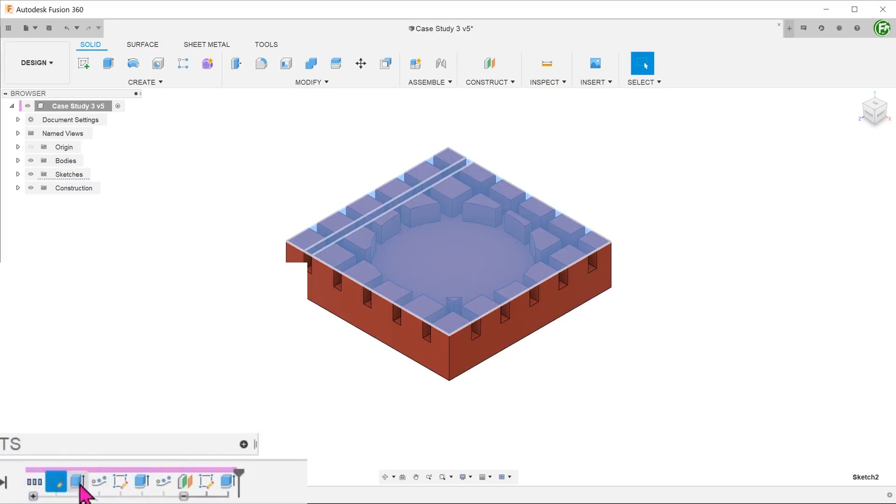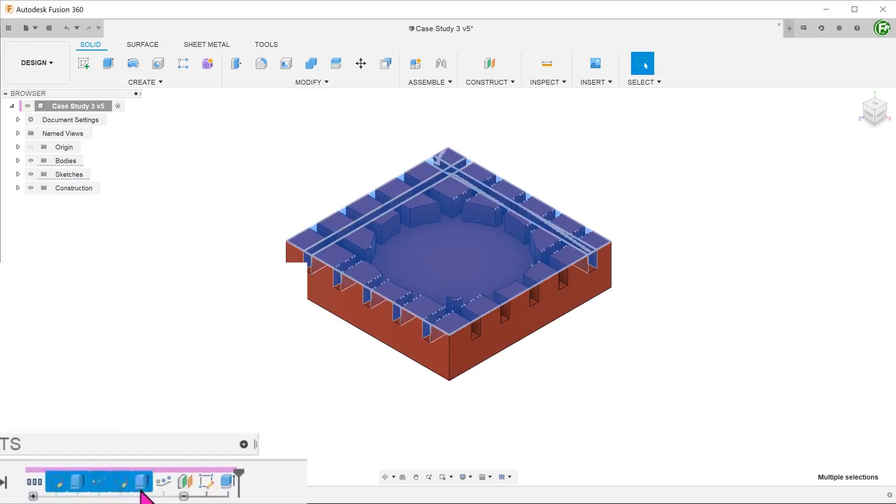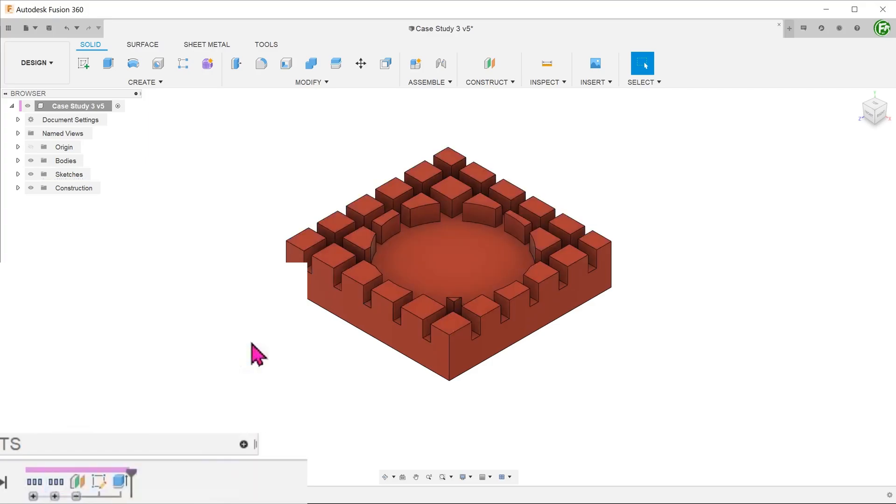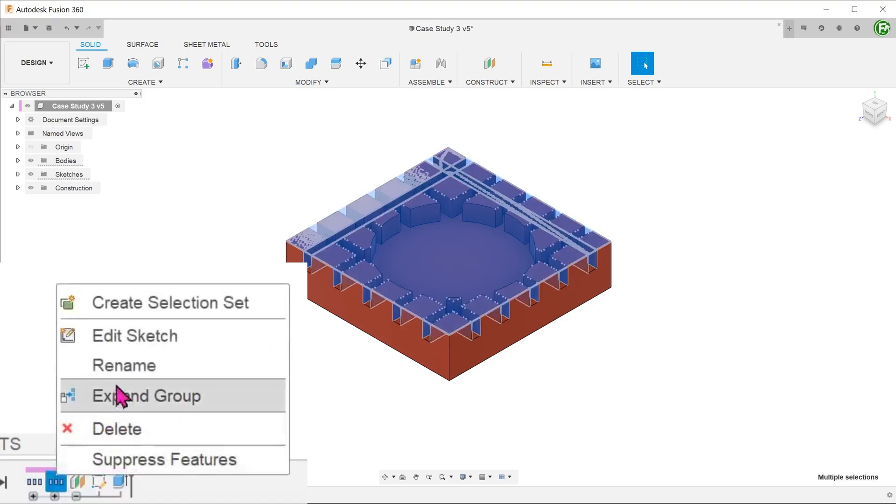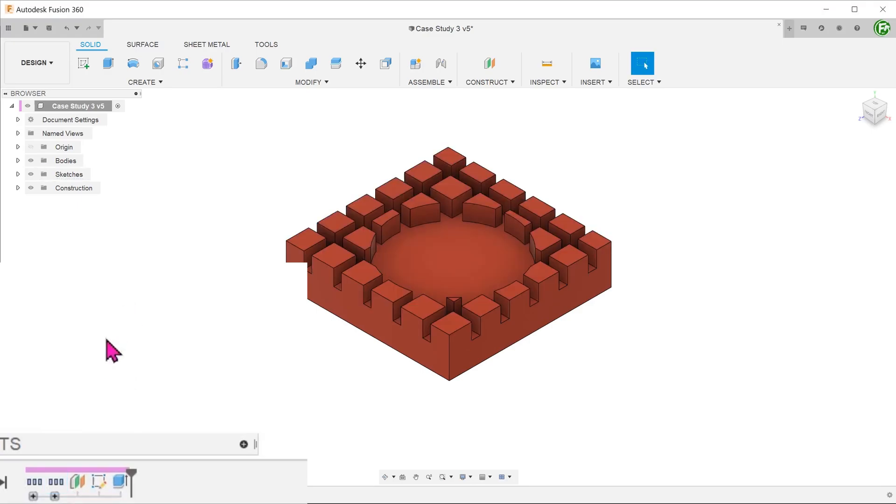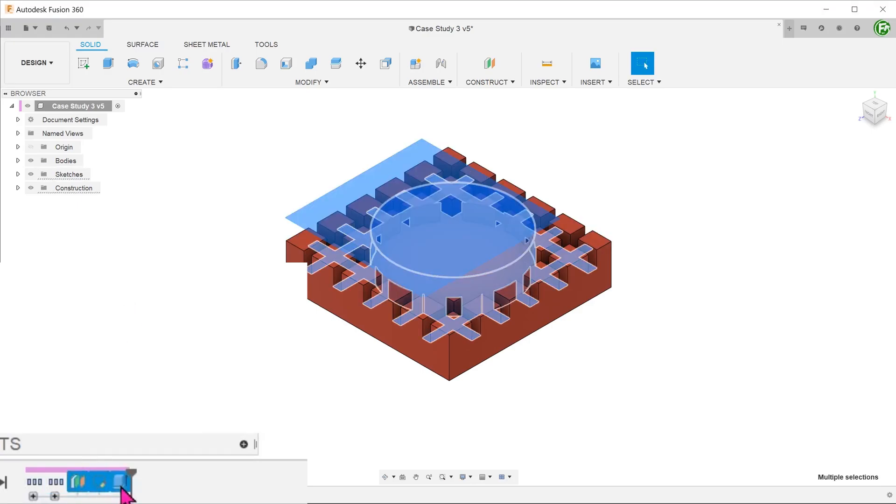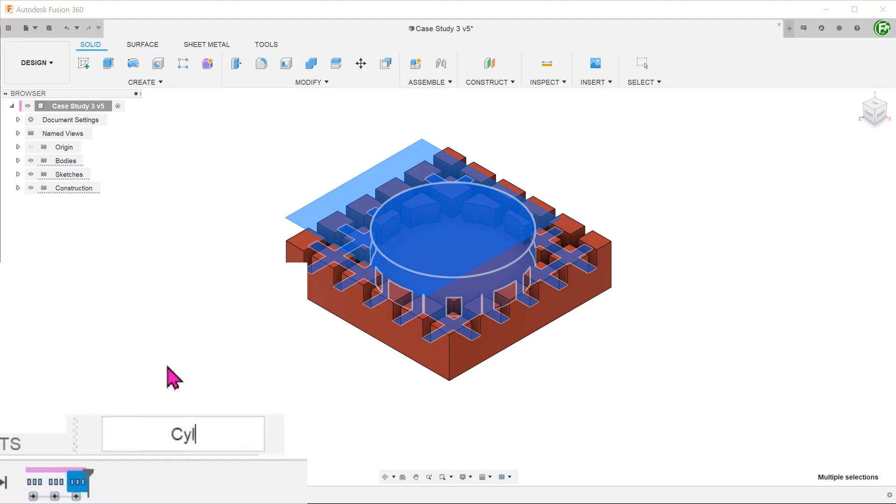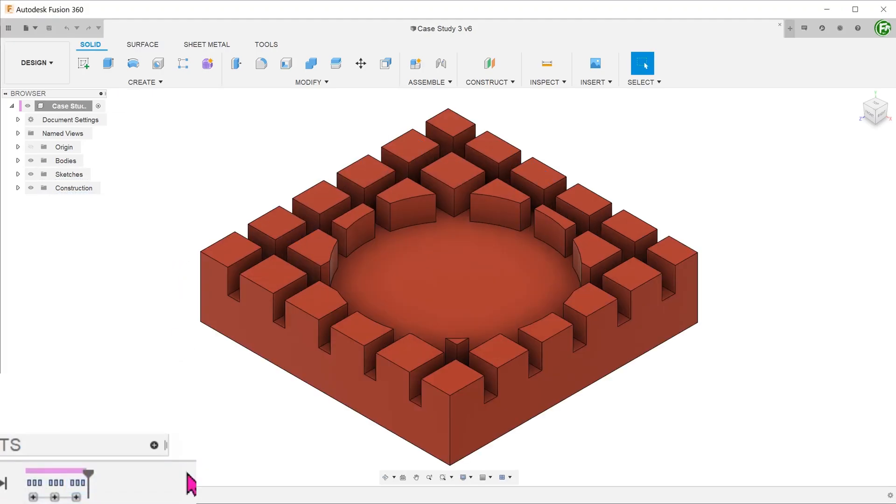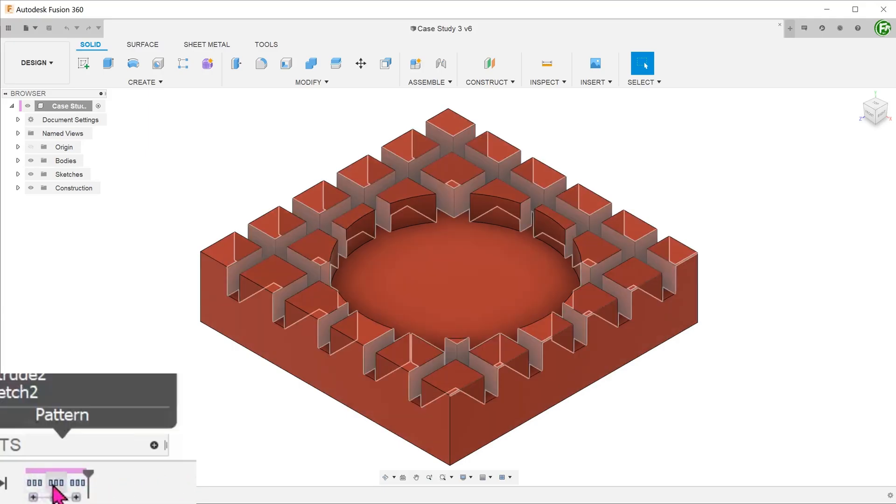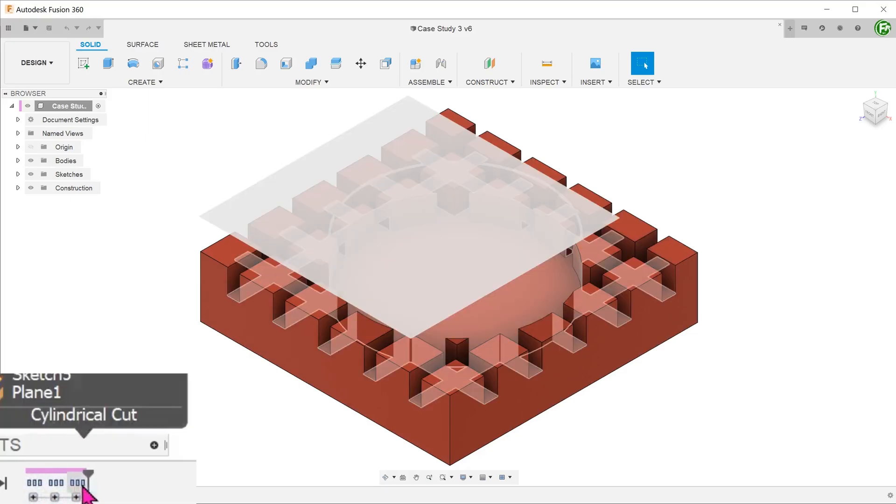Next, control select the features responsible for creating the slots and group them together. This will include the sketch, extrude cut and pattern on path features. We shall rename the group pattern. Do the same for the cylindrical cut. We have now grouped the timeline into the three main steps: the main body, the crisscrossing pattern and the cylindrical cut.